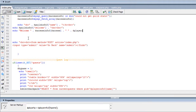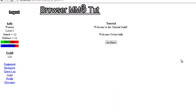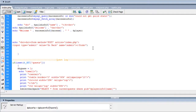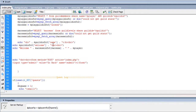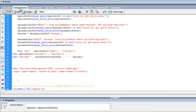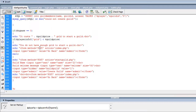We're still working on the guilds and the next thing we need to do is make it so you can invite people. I was thinking about doing a drop-down box with all the players, but that would just cause people to invite everybody they can find. So I'm just going to make it a text box where they have to type in the username and hit submit.